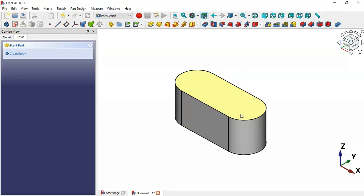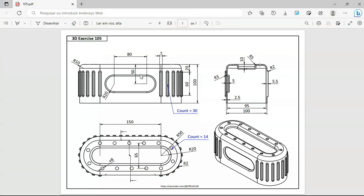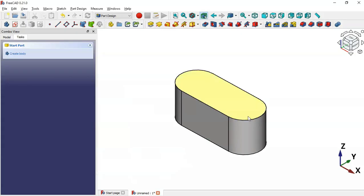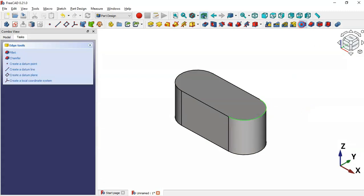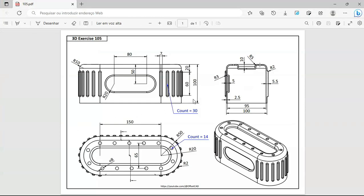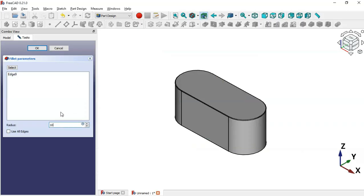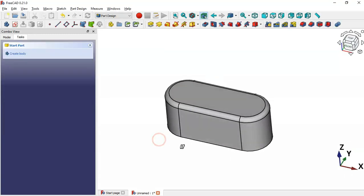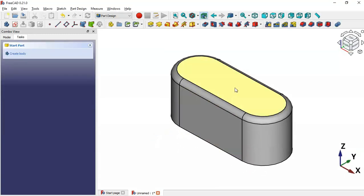The next step is to create a fillet on this edge. Select this circular edge and then select the Fillet tool. Change the radius to 10 millimeters and click OK. Now we have this.